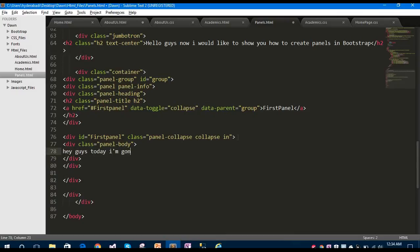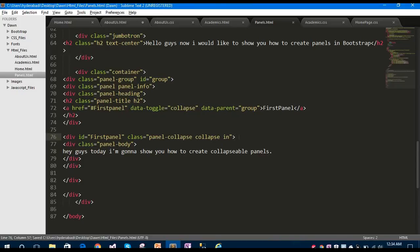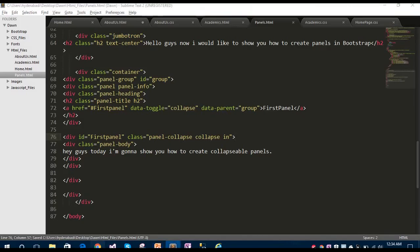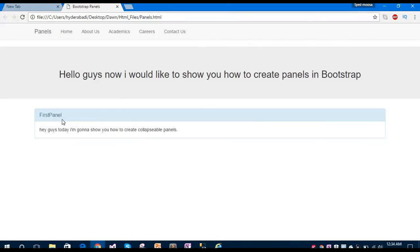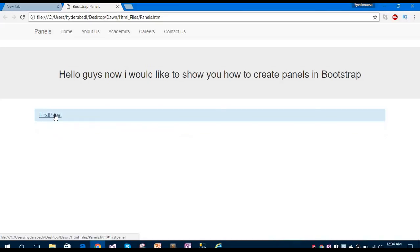Write some dummy content here — collapsible panels. Let's save this and run the application in the browser. You can see it is working fine — it is a collapsible panel.